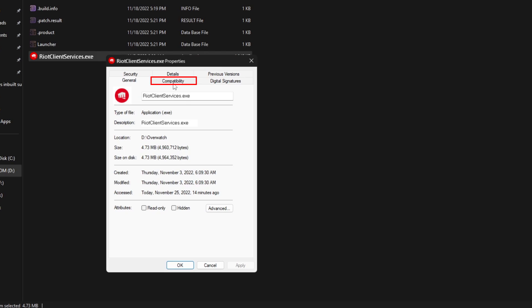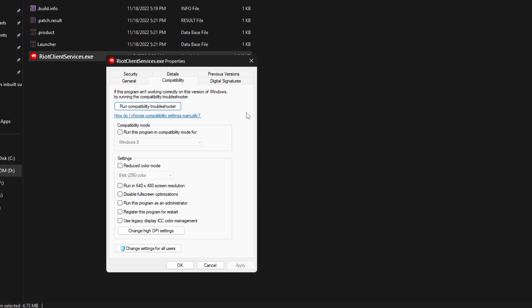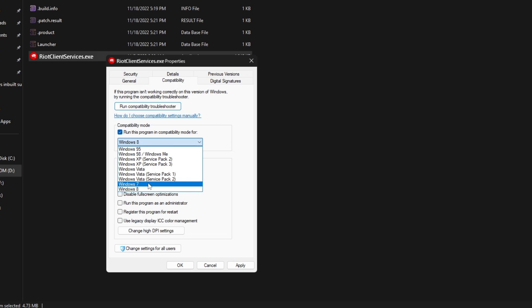Now, go to Compatibility tab. In the Compatibility mode, check Run this program in Compatibility mode for and select Windows 8 from the drop-down.